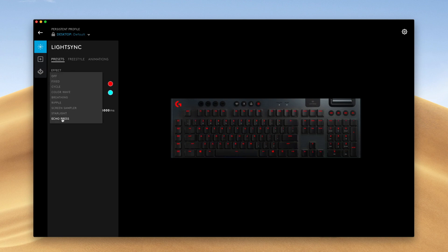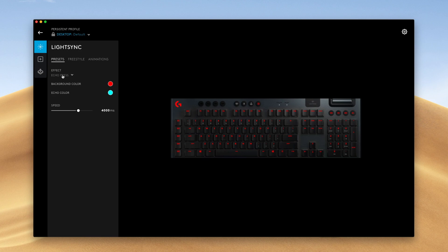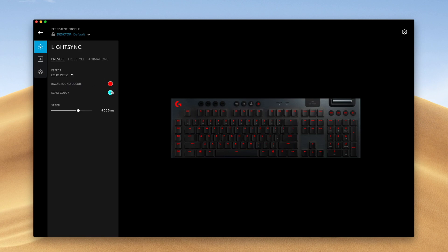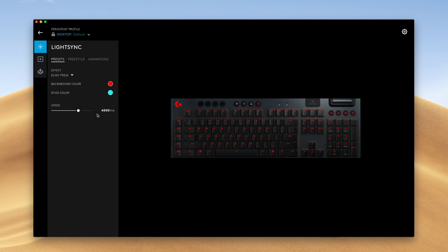I thought the echo press feature was quite cool. Basically, when you run your fingers through the keyboard, push a few buttons, they fade out slowly. I thought that was pretty cool. And you can mess around with some of these to see which ones you like. And you can configure the background colors, the echo colors, and a bunch of different things on these presets.